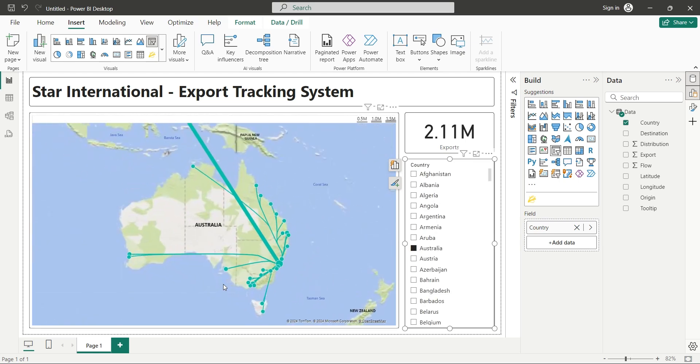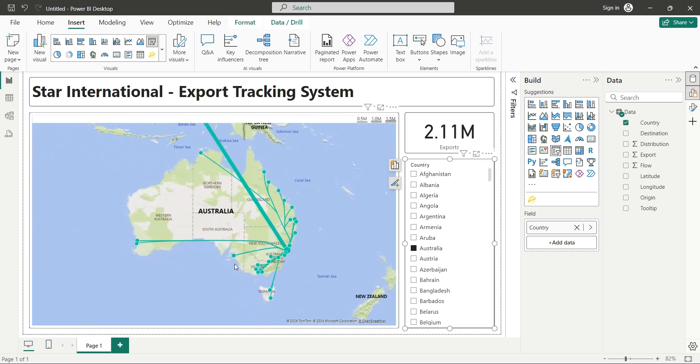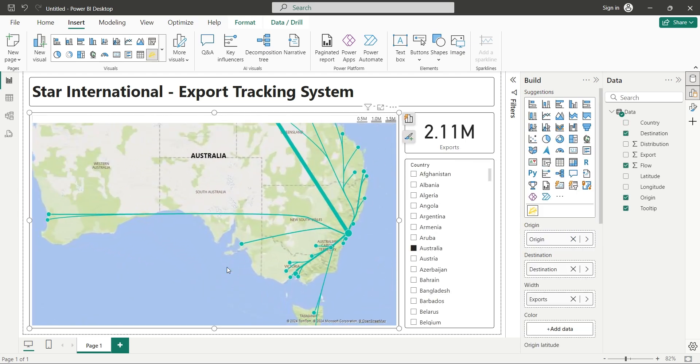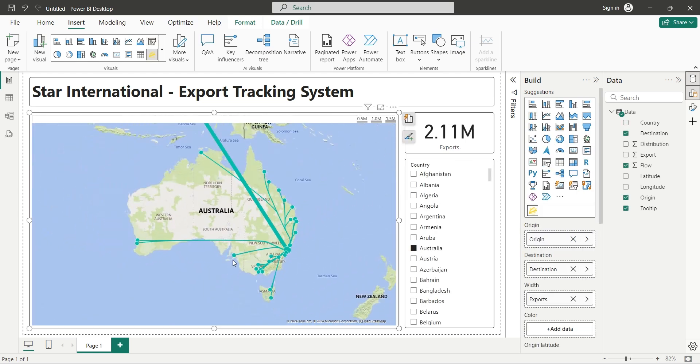This is how much exports are made to Australia, and then distributed to various cities.